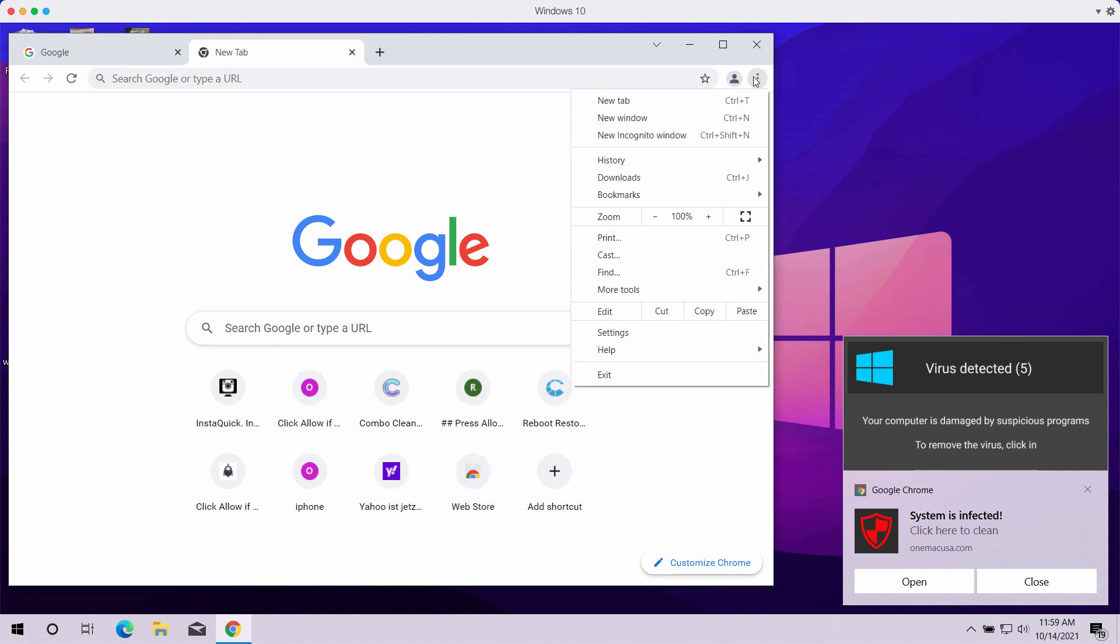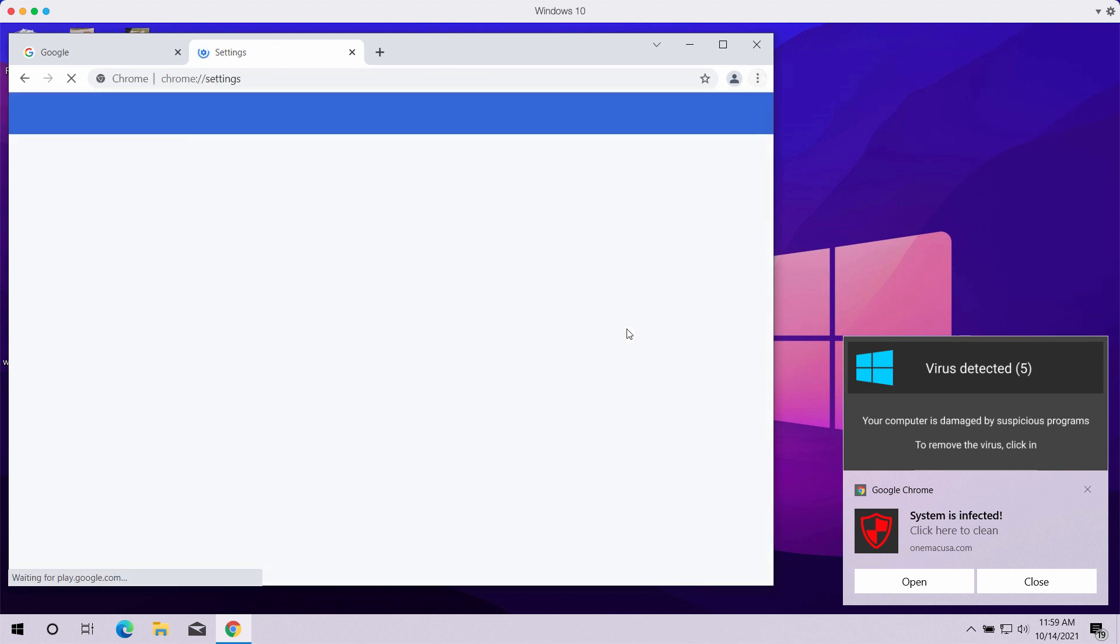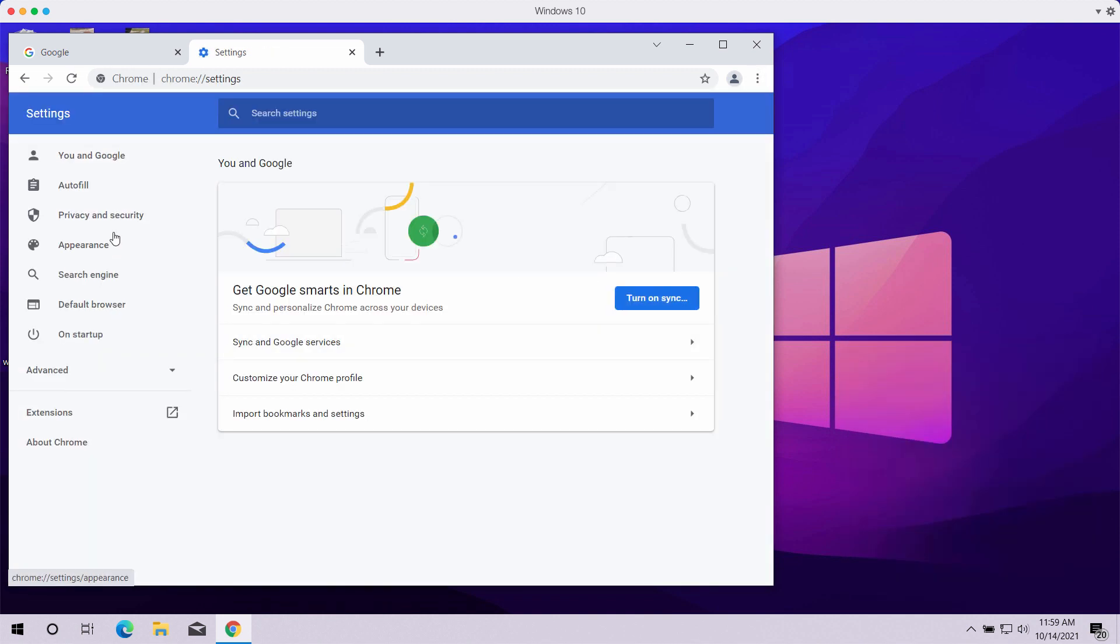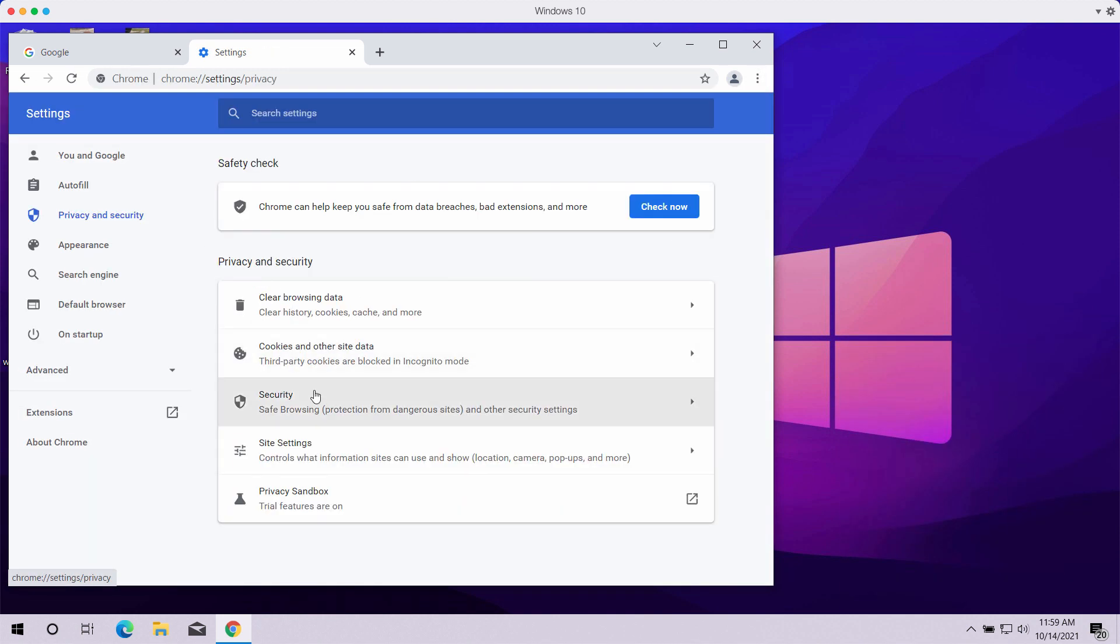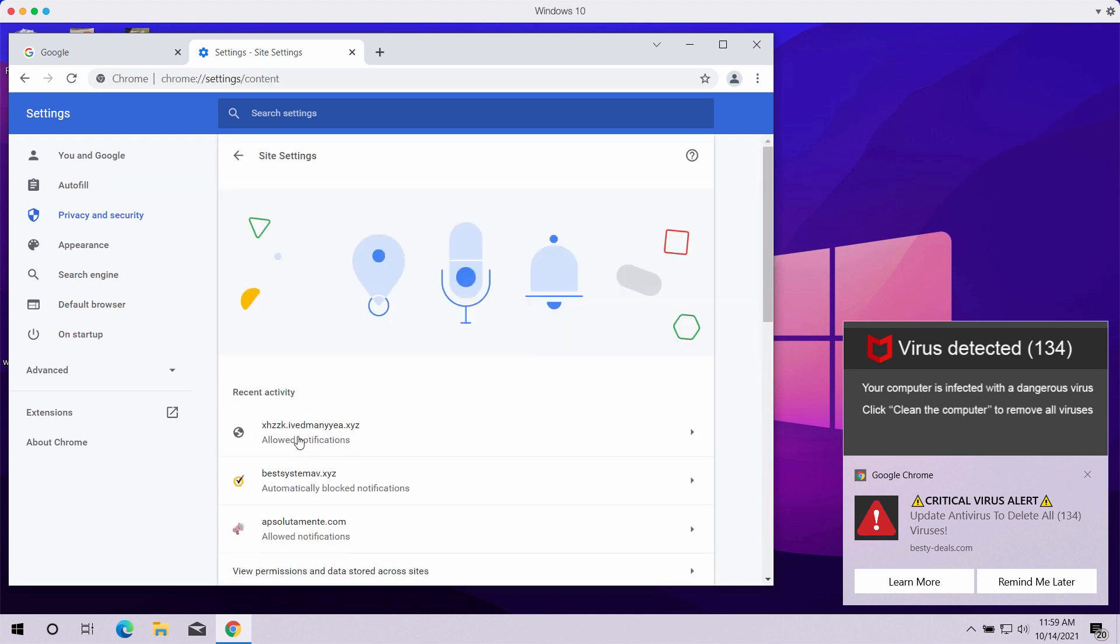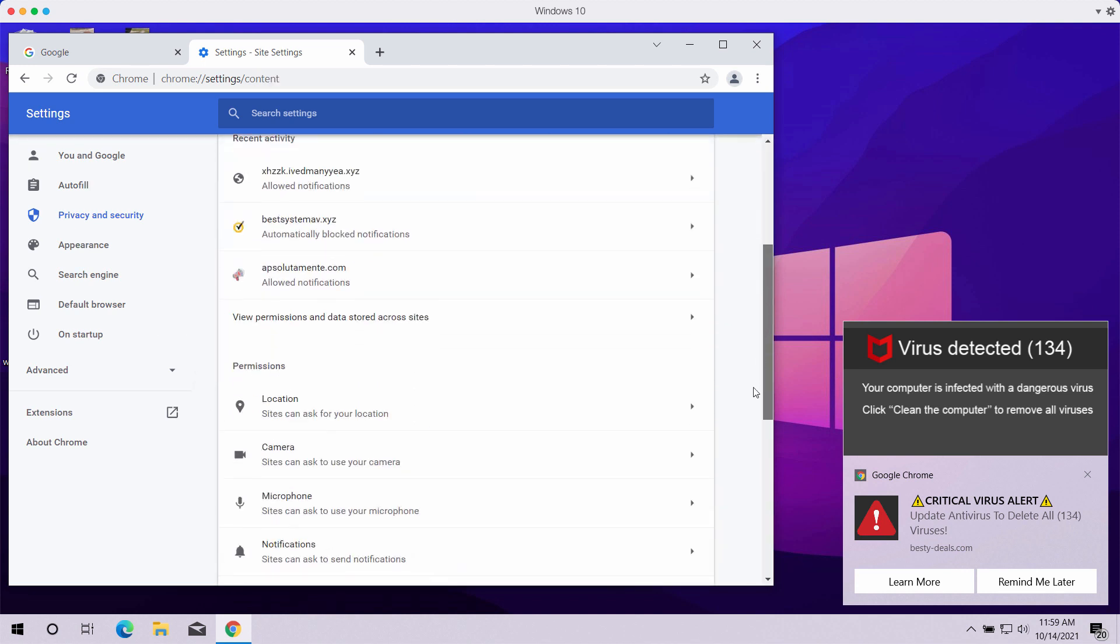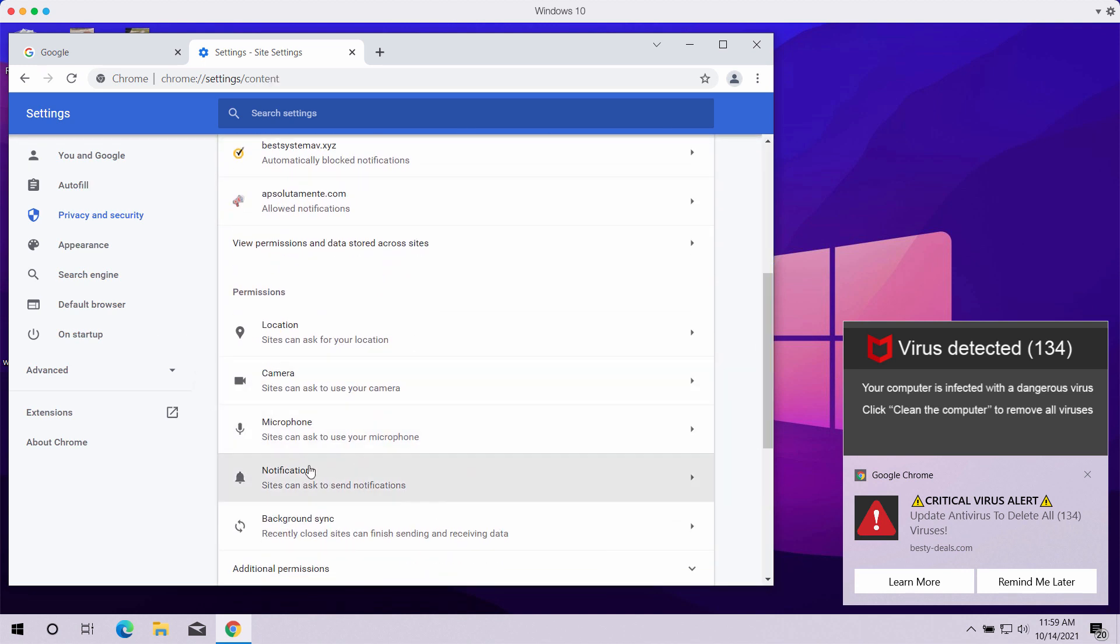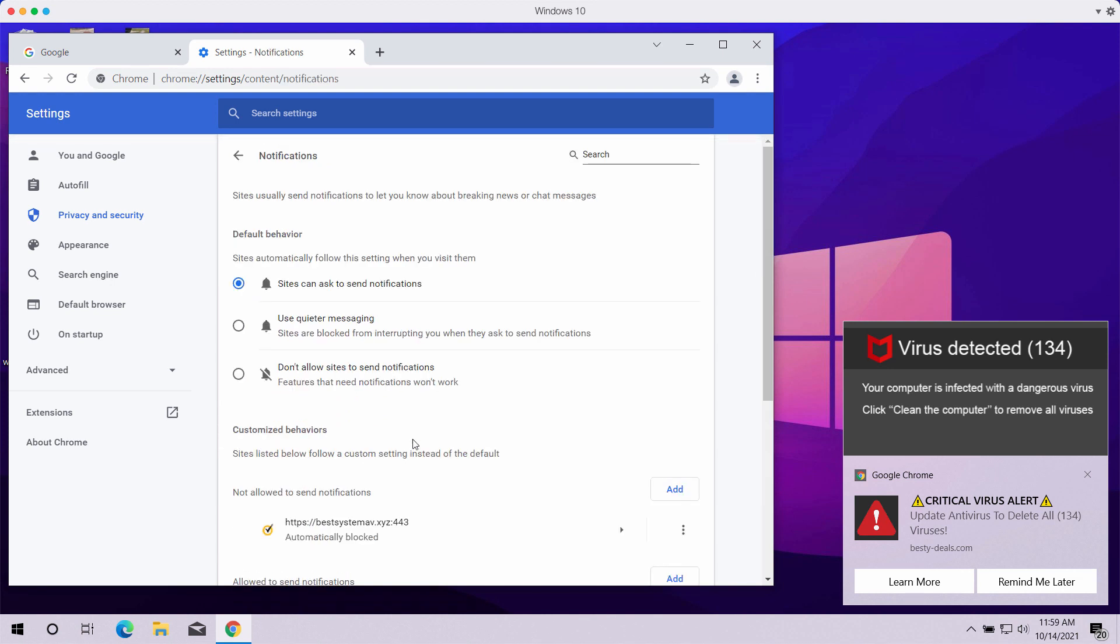Go to the menu, go to settings, privacy and security, choose site settings, then find the special permissions and choose notifications section.